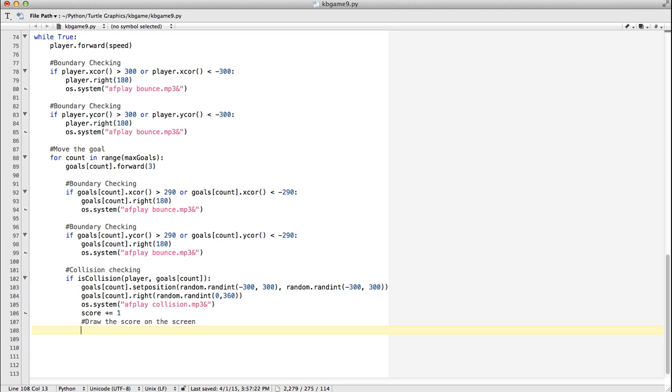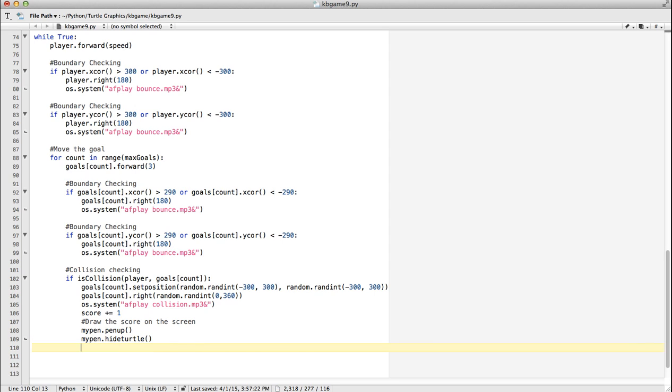So I'm going to do My Pen. And I'm going to make sure the pen is up because we don't want to draw a line. My Pen. I'm going to hide the turtle because I don't need to see it. And what I need to do is I need to move the turtle to kind of the top part of the screen where I want to draw the text at. And so I'm going to go My Pen.setPosition.